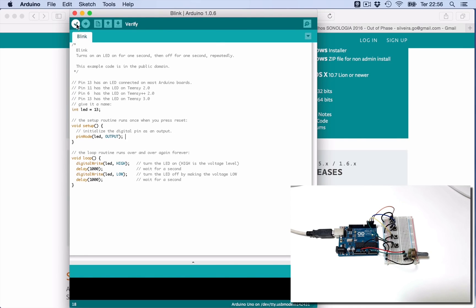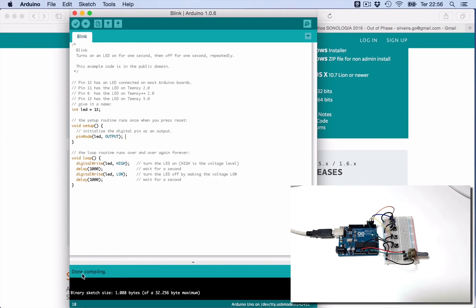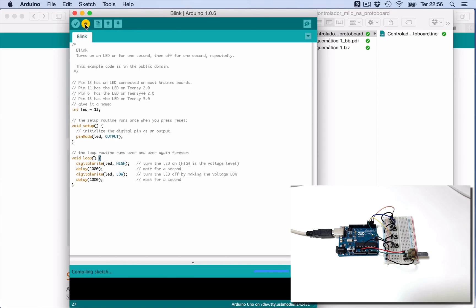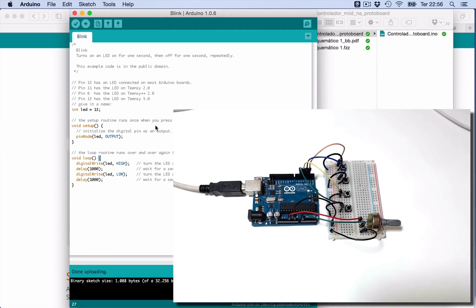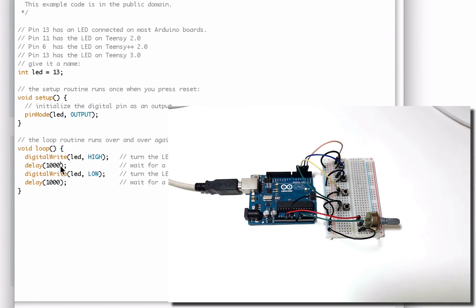Here in the IDE you have these two buttons — one is Verify and one is Upload. Verify is used to check if there is any error in the code. If the code has no errors, it will show 'done compiling.' Then press Upload and the code will be uploaded to your board. This code makes an LED blink, which comes embedded in the Arduino board, as you can see it blinking here. If you want to play with this, where it says delay and 1000, you can change the interval at which the LED will blink.